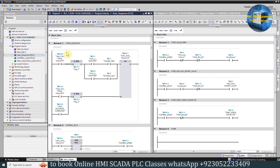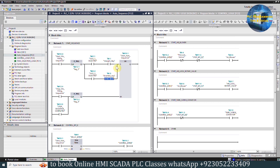In Network 1, on the rising edge of the start-filling sequence bit M10.0, if silo 1 is selected and rotary valve feedback I0.1 is on, or if silo 2 is selected and rotary valve diverted-way feedback I0.0 is on, it will set the start auto-sequence bit M10.1.